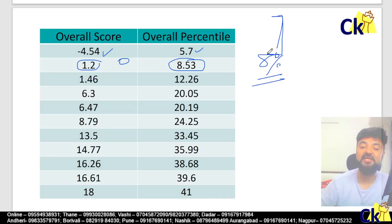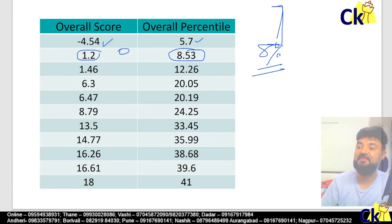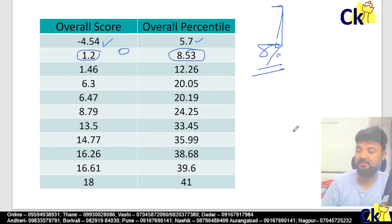So this was to tell you the minimum score which a person can score if they leave the paper blank. All the best — now it's clear.